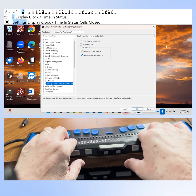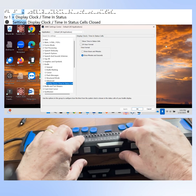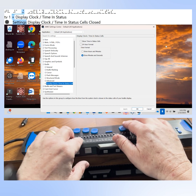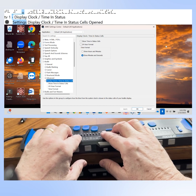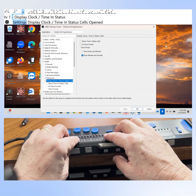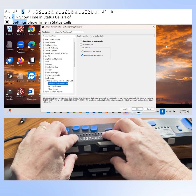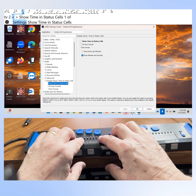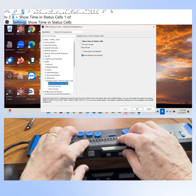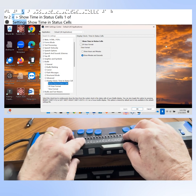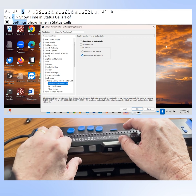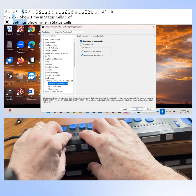The search edit box clears and we're now in the tree view. Display clock/time in status cells is closed with seven items. Let's open this branch of the tree view by pressing right arrow — it now shows three items. Press down arrow to reach "Show time in status cells," which is currently not checked. I'll press the space bar to check this box.